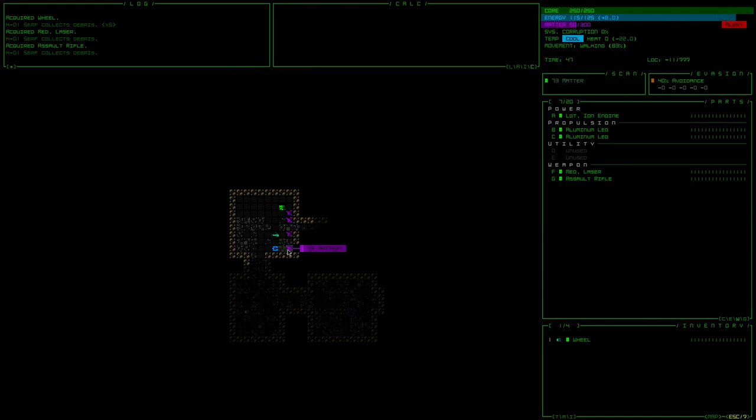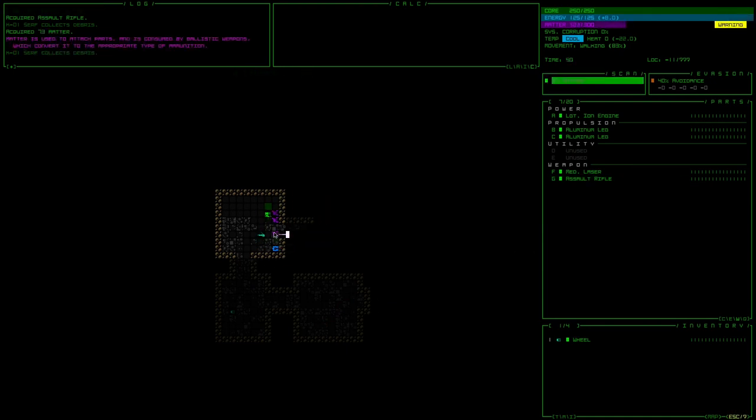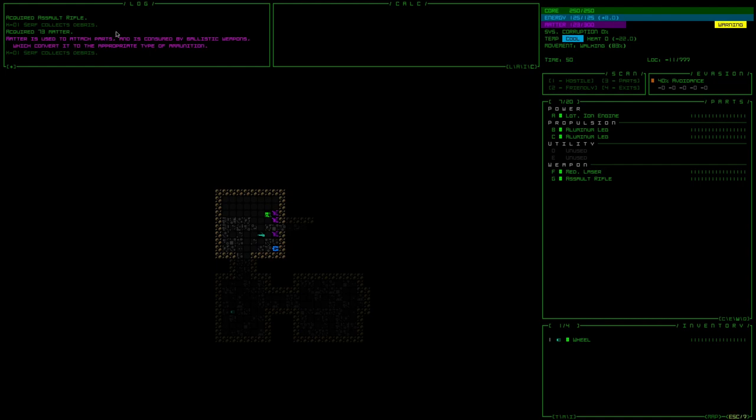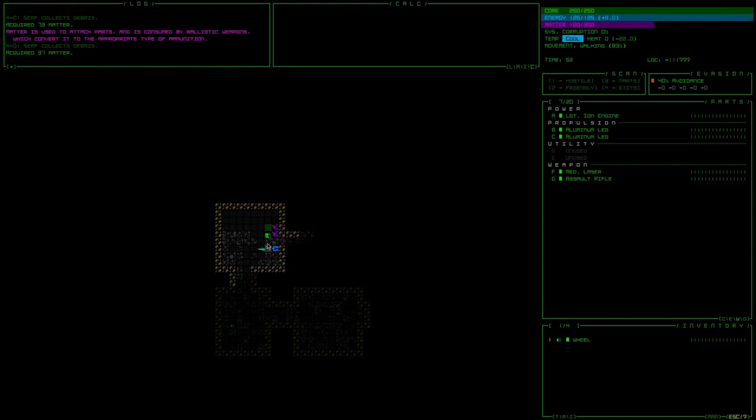So this dude, I think I can shoot. Oh, there's also matter here, which I need to collect. Oh, it's used to attach parts. I didn't realize that. And then for ammunition, I did know that.